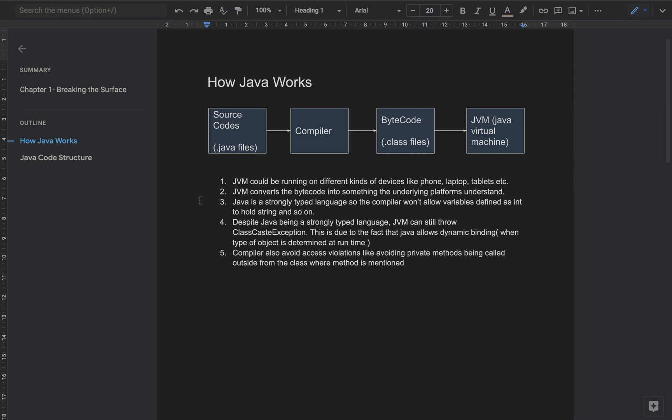JVMs could be running on different types of platforms — those platforms could be mobile, laptop, or tablet. The JVM actually converts the dot class files and bytecodes into something the underlying platform, on which the JVM is running, can understand.